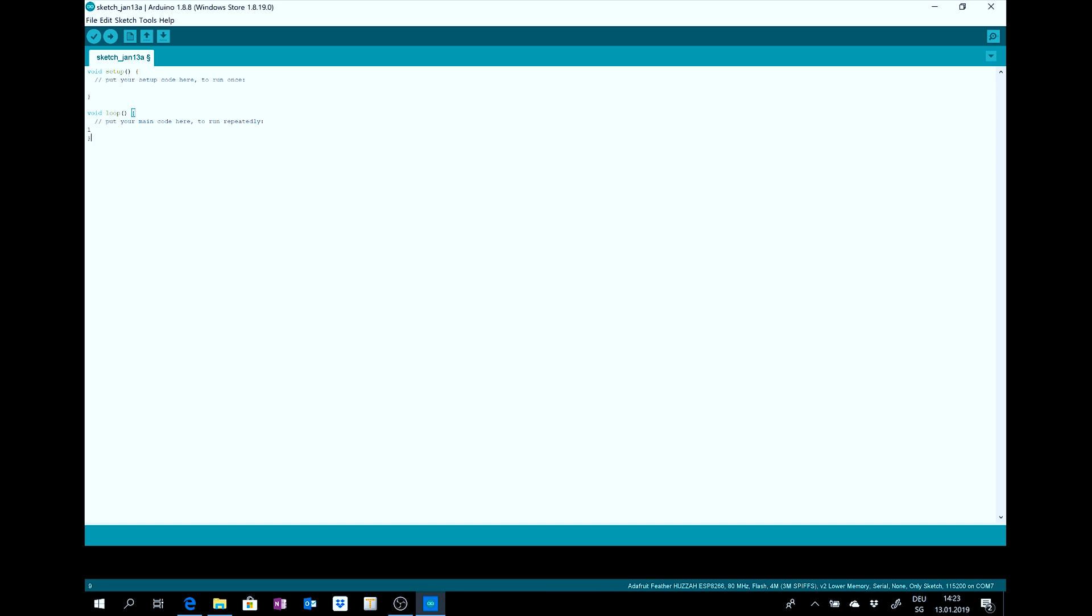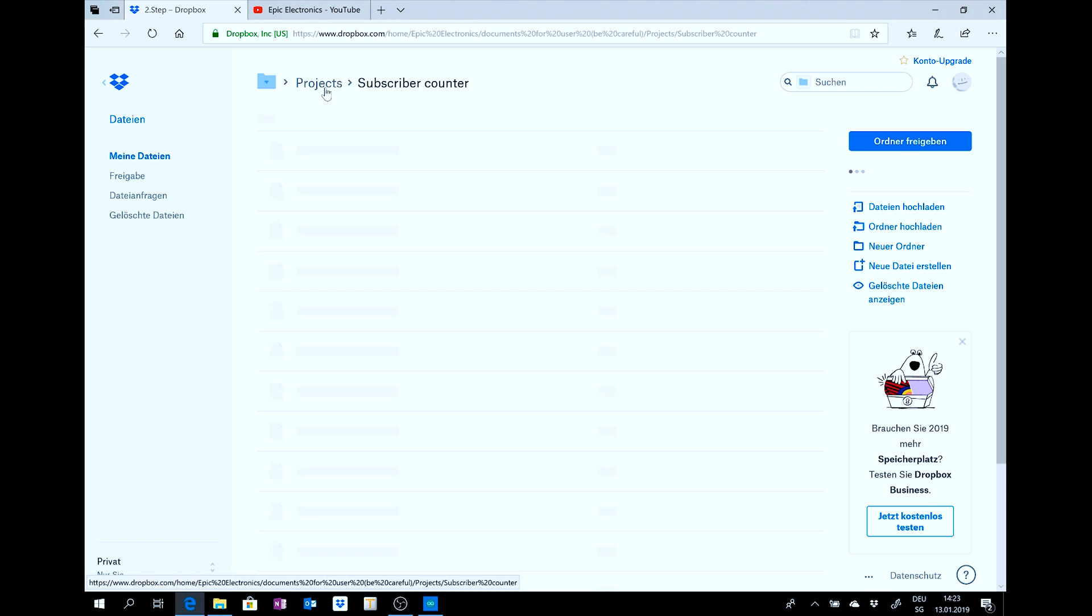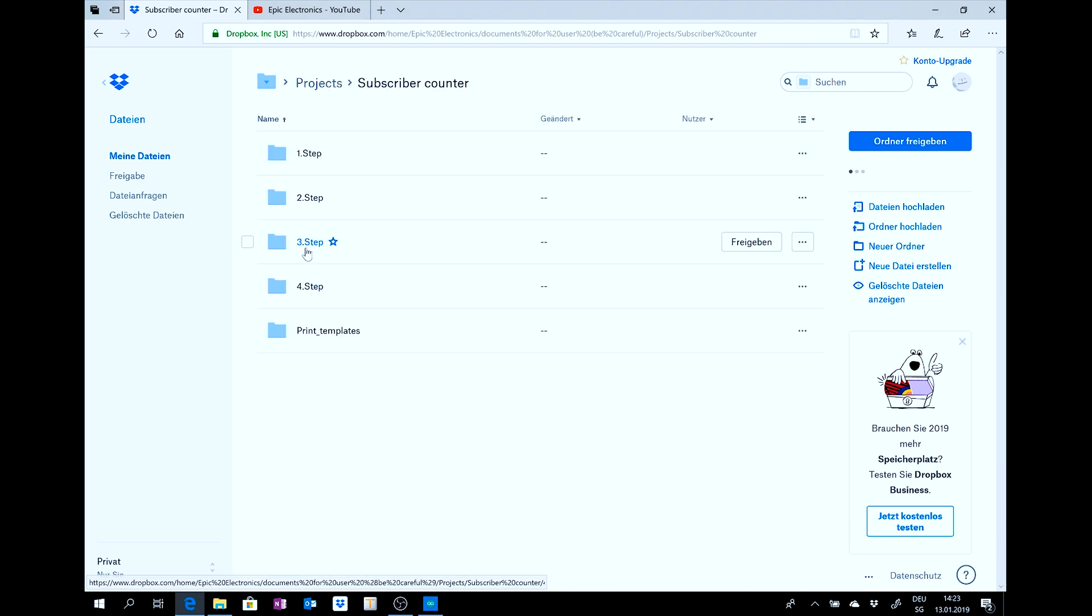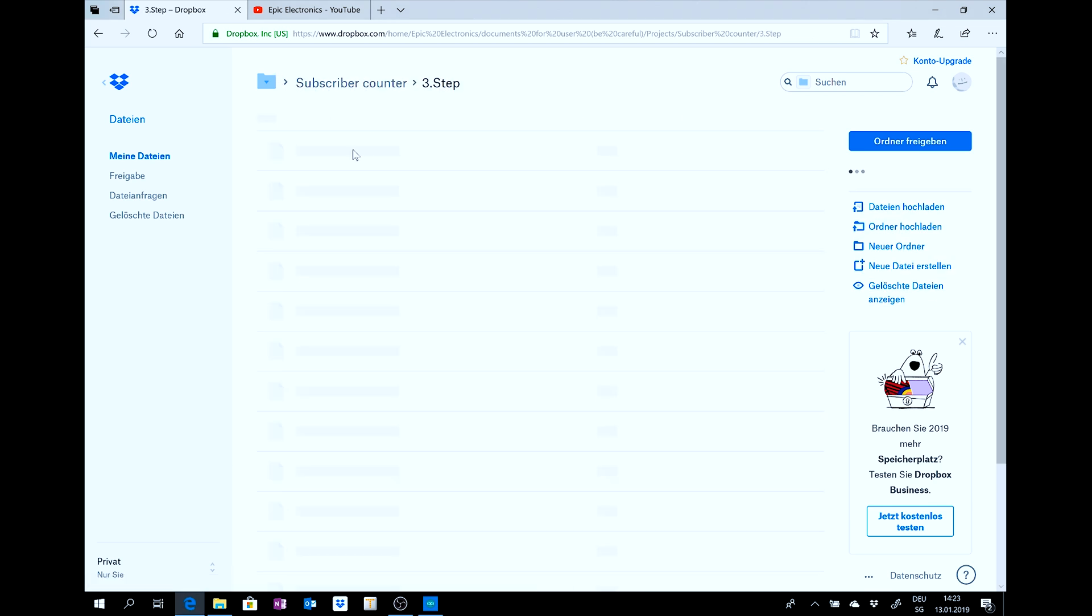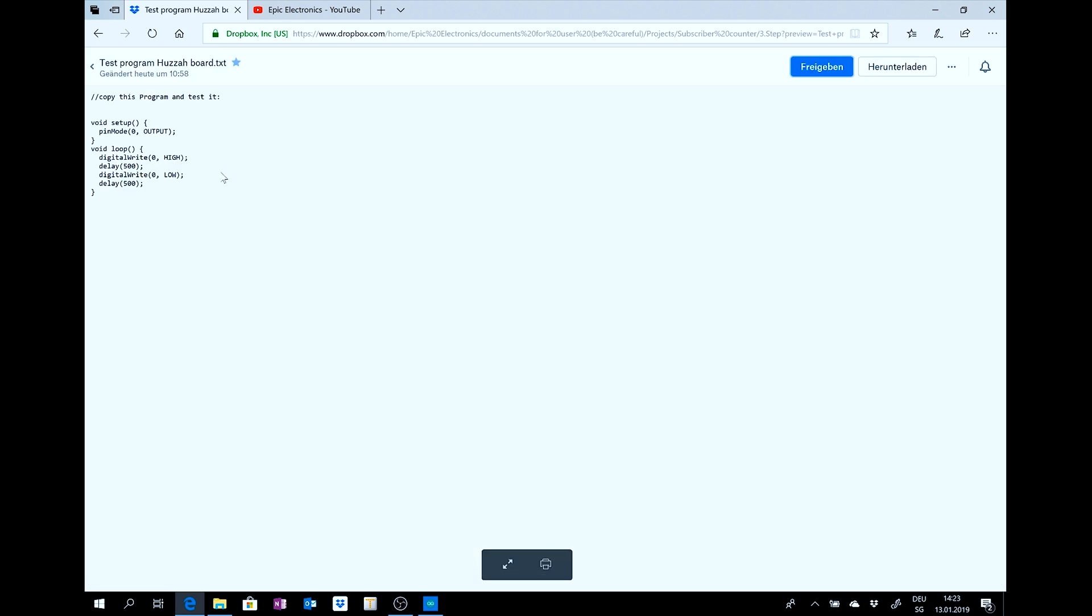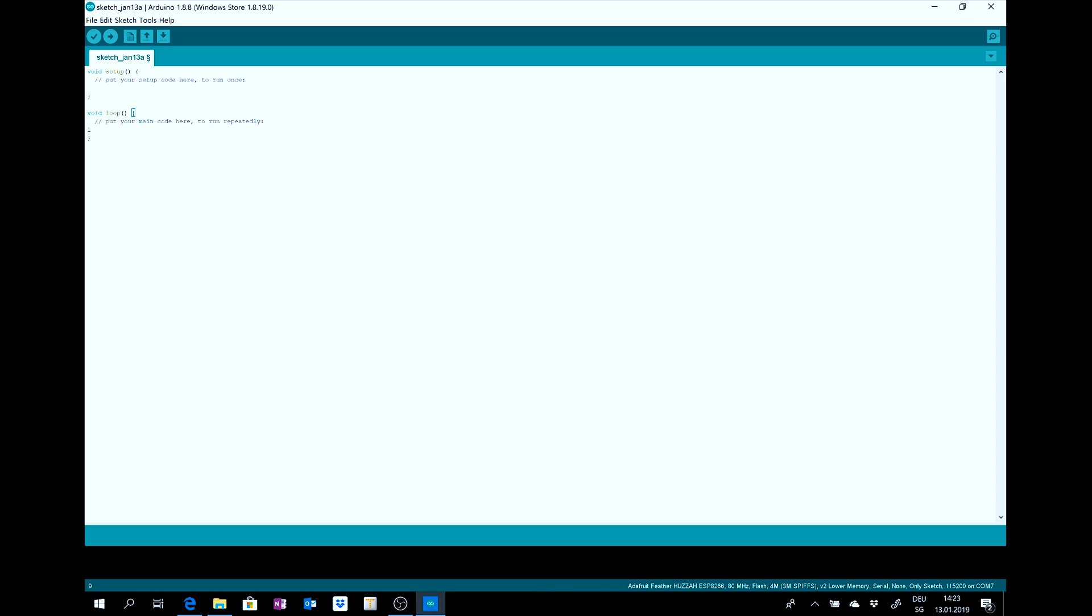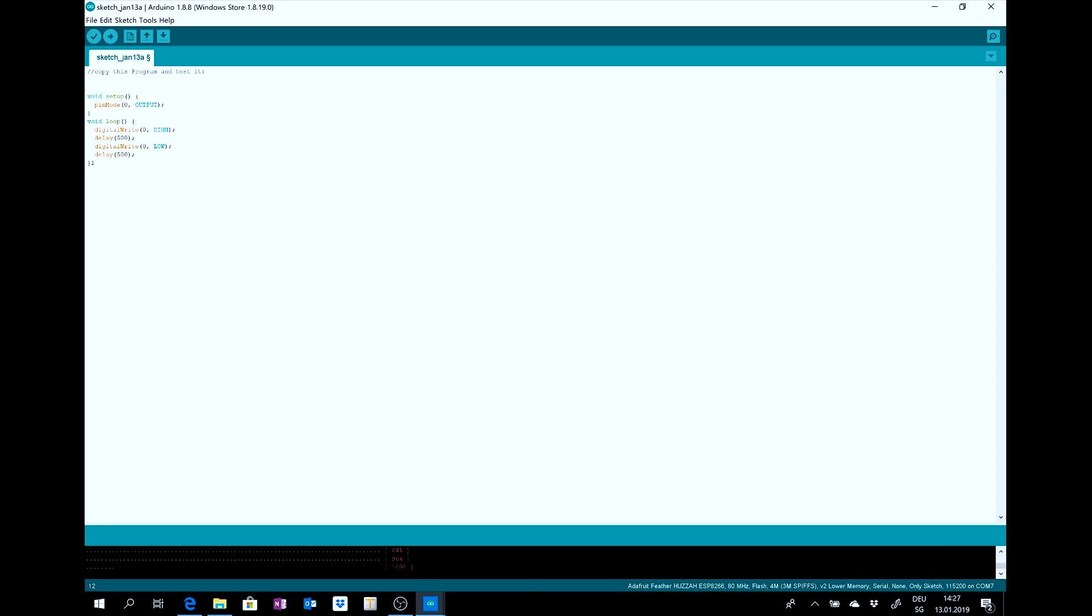And then, you can go to the third step. And open this test program. Copy this. Go back to Arduino. And copy it inside. Then you can upload it. And if the red LED blinks, then you did it correct.